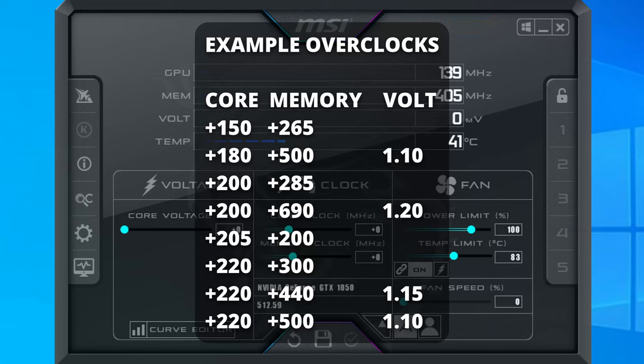Now I'm going to put a list of known successful GTX 1050 overclocks on the screen as well as in the description. Every card is different, but this should give you a good starting point for potential overclock values that may work for you.